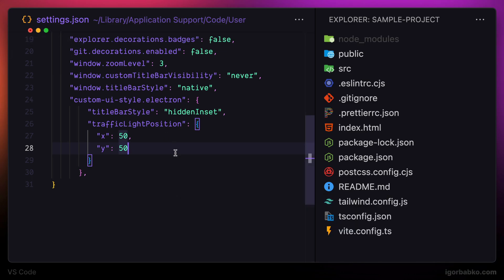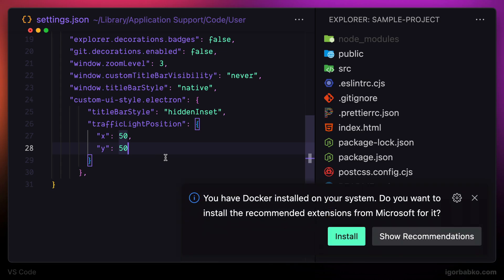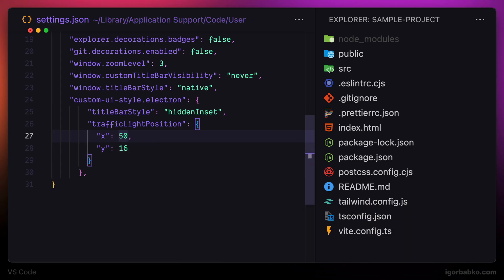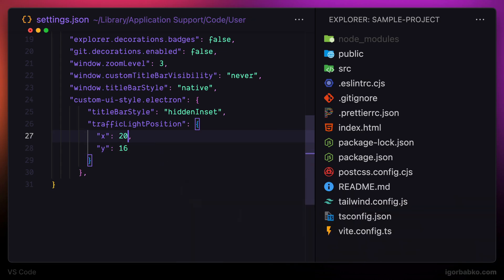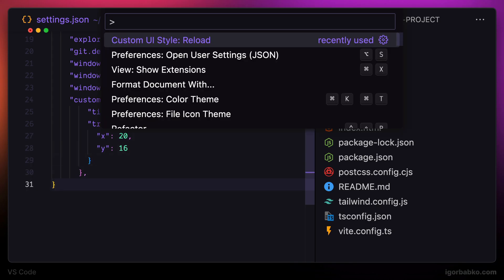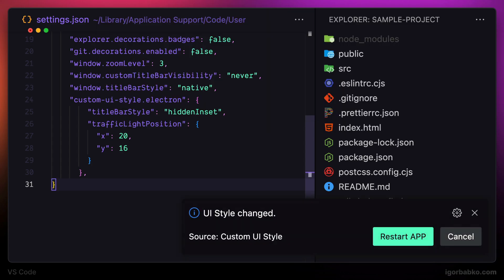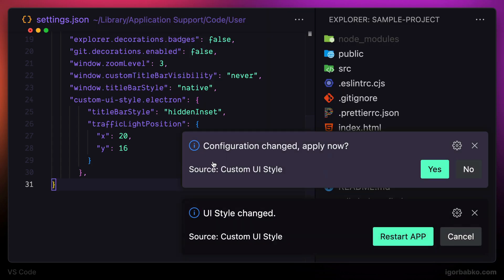Actually, if those confirmations do not appear automatically, we can always open up command palette and run custom UI style reload command from here. Then those confirmations should appear. Let's agree with them.